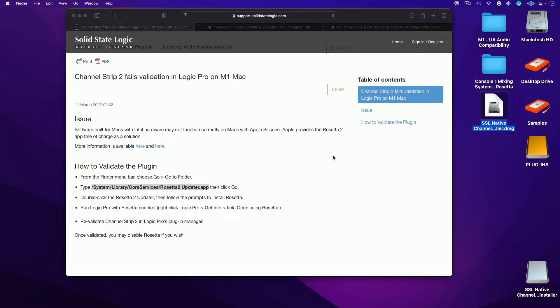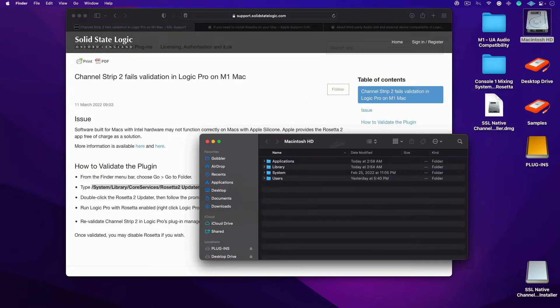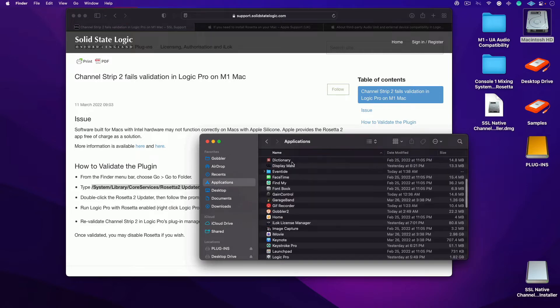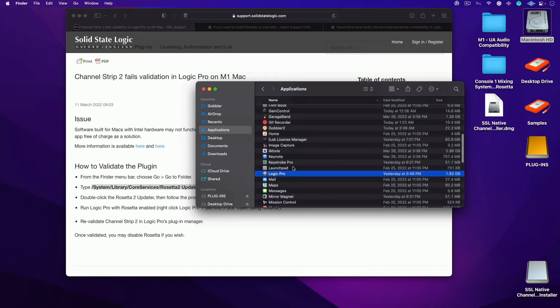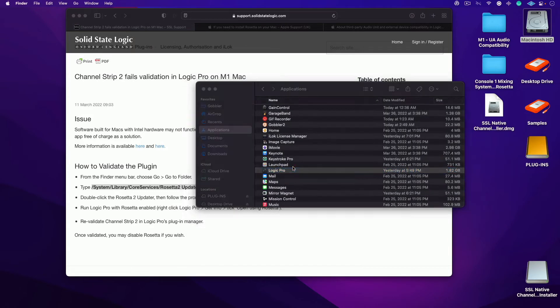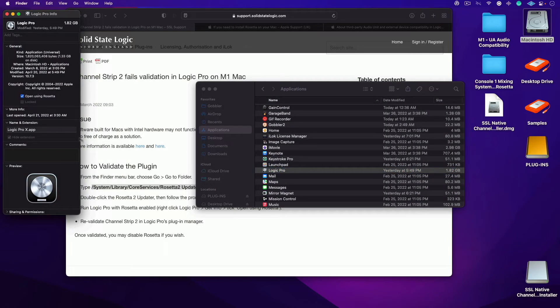The next thing you're going to want to do is go into your applications folder, and of course Logic will be closed. I want you to hit command I, and then I want you to open Logic Pro using Rosetta.